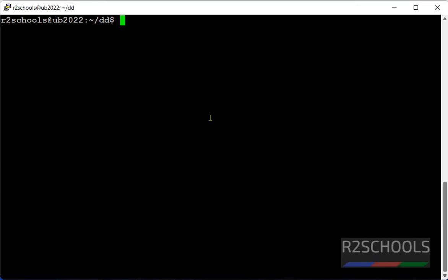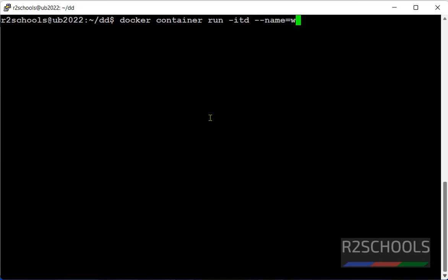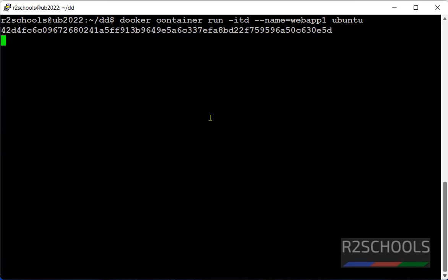See I am on the host, first create a container. Itd means interactive detached mode. Then name of the container, I am giving web app 1. Then image name. It is created.